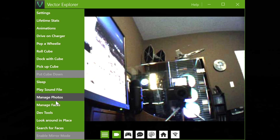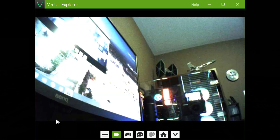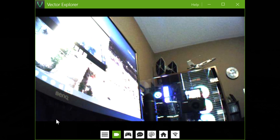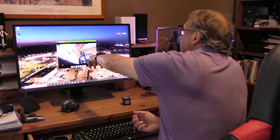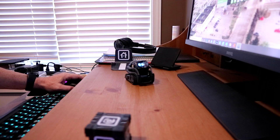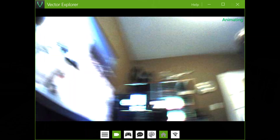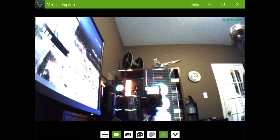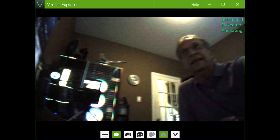And we have look around in place — now Vector is going to look around. If he sees my face, he will put my name on my face. We can see here my Star Wars Lego collection up there. I have a few videos on my channel about my collector's edition — these are special sets from Lego. And also we can click on search for faces. Maybe if I turn Vector and if he sees me...